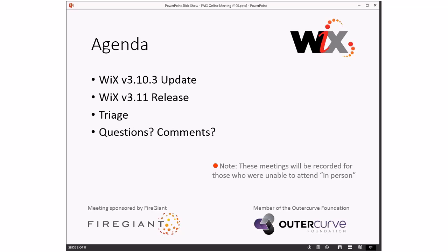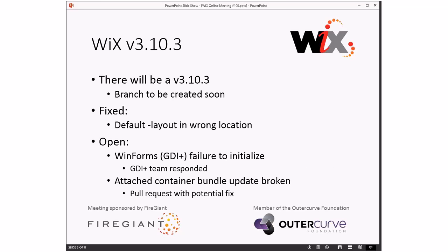3.10.3 — there's a bug fix, all that kind of stuff is the same. The branch will be created very soon. I know I've said that for about a month, but I'm actually going to get that taken care of. The WinForms GDI failure has moved forward. The .NET Framework team, the WinForms team, basically forwarded it along to the GDI+ team. Hopefully we can get to the root of it.